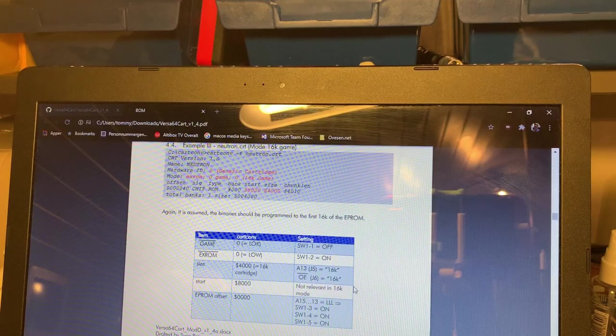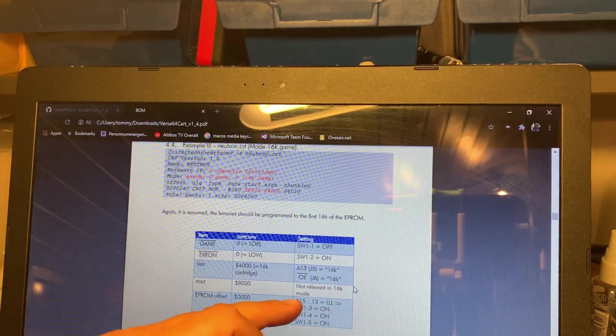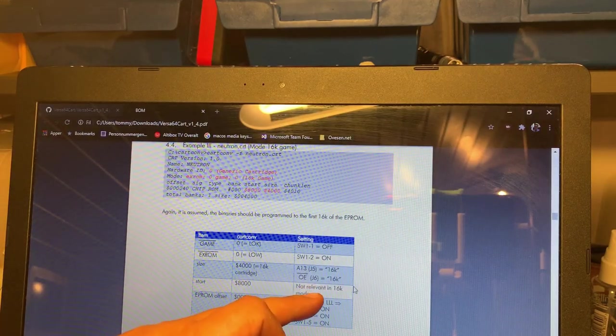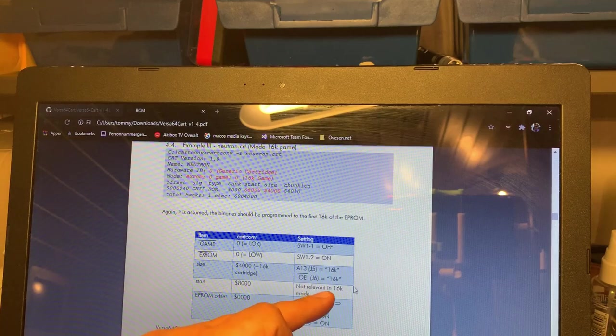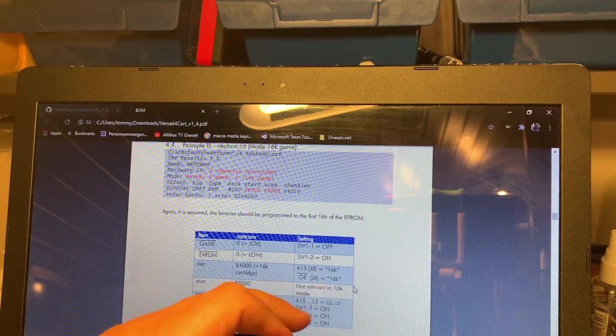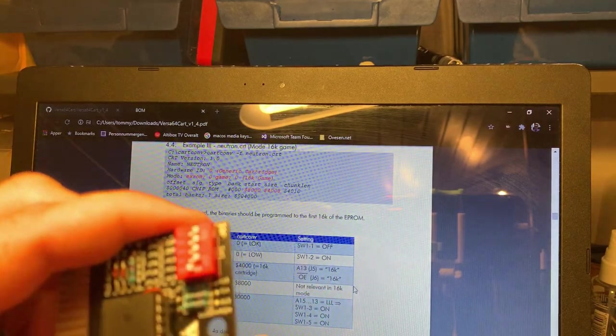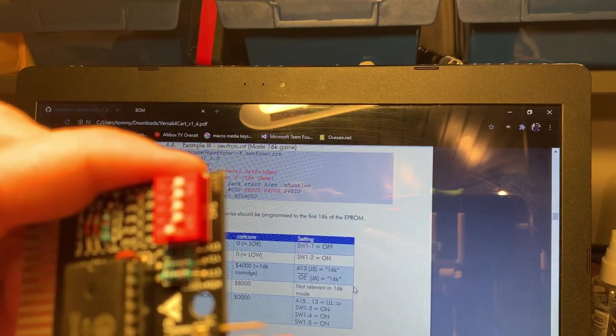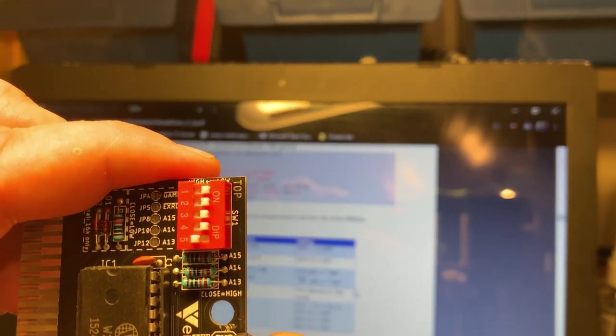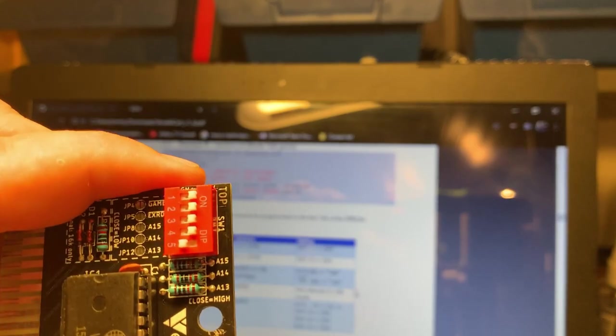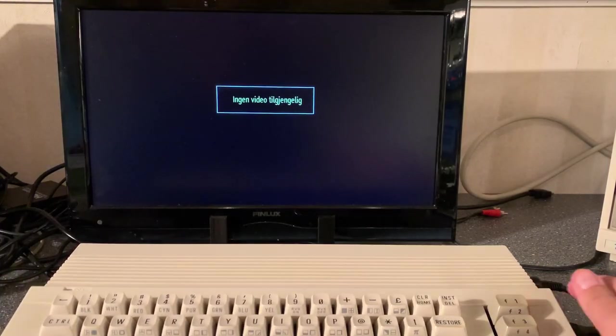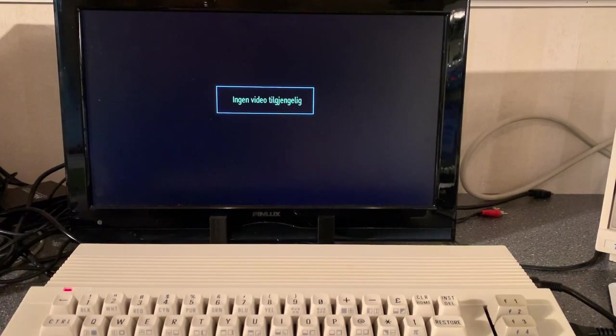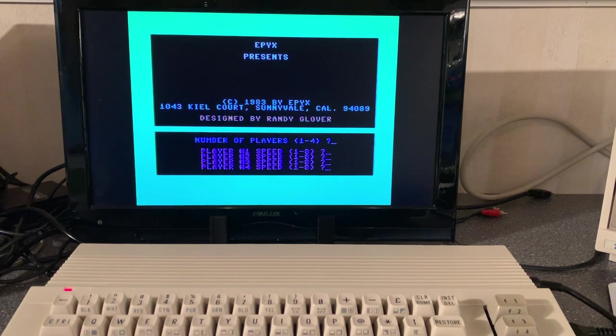Also I think I found another mistake in the documentation. It says here not relevant in 16K mode but there is actually a jumper here for 16K so I'm gonna set this now and then I'll test again. All right.